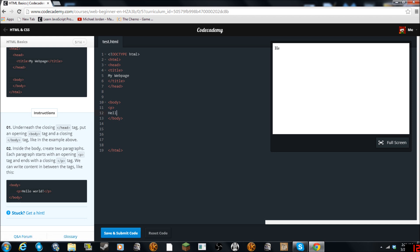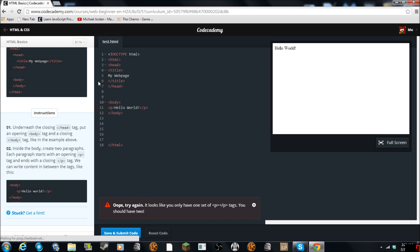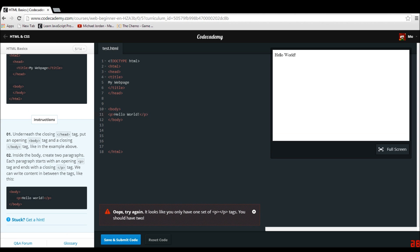Inside the body, we create two paragraphs. Each paragraph starts with an opening P tag and ends with a closing P tag. This seems easy — let's just type "Hello world" like they did. So we write the opening P tag, then "Hello world", then the closing slash P tag. It looks like it wanted us to have two paragraphs. Let me fix that — there we go, that's how it has to go.